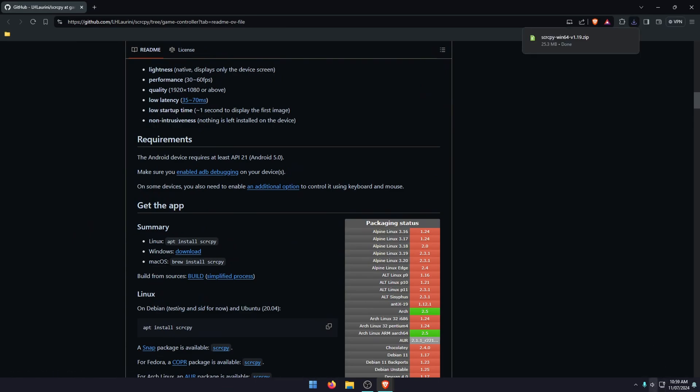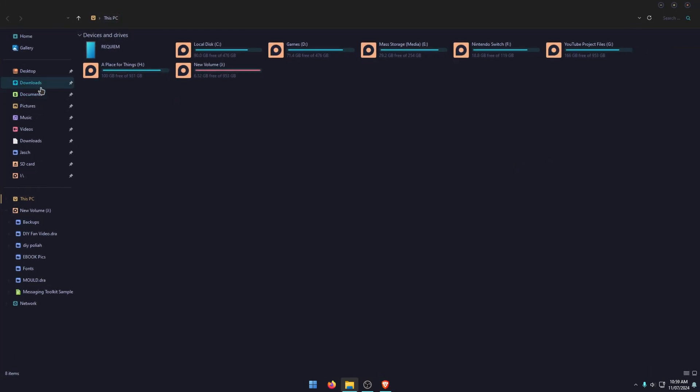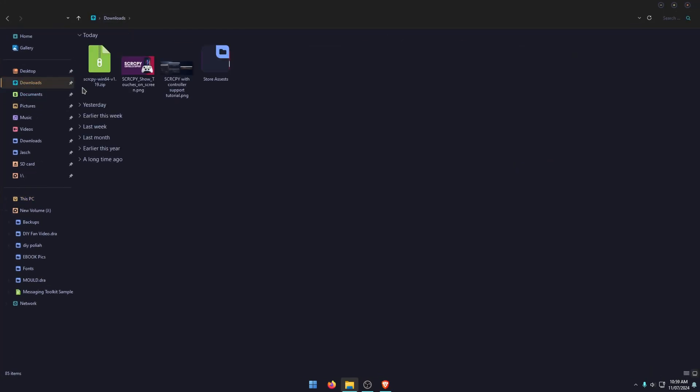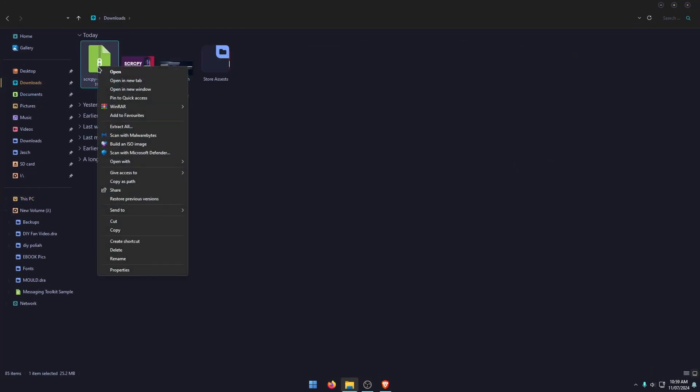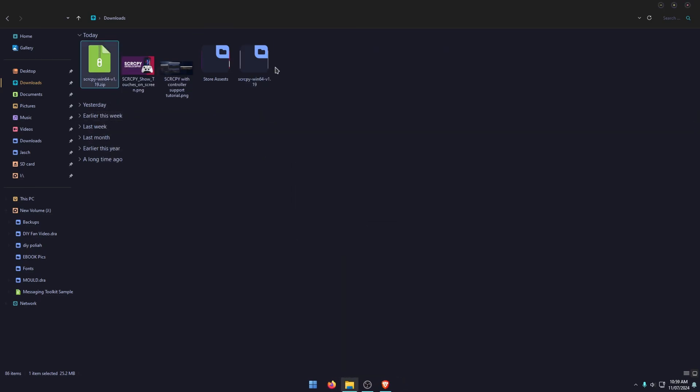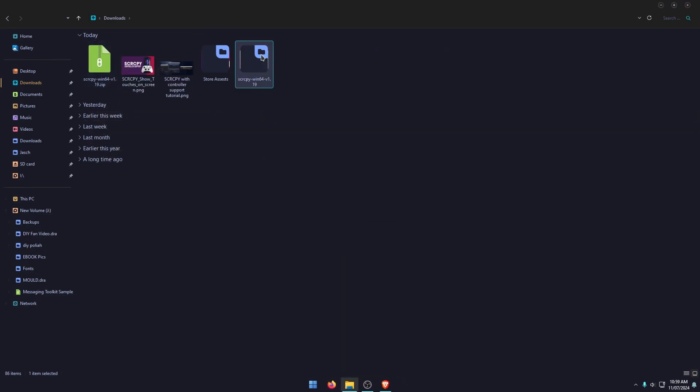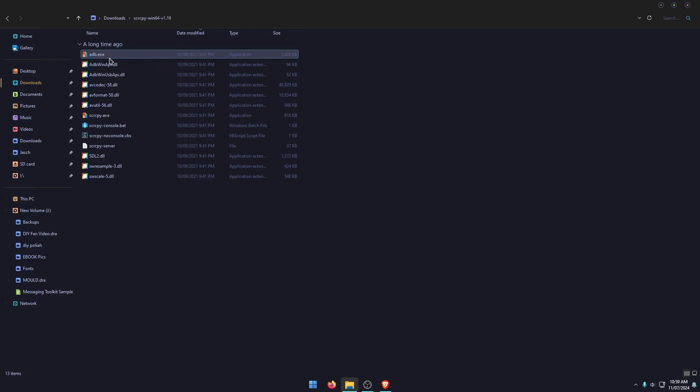Once it's downloaded, just open your folder. So mine's in downloads and that'll be it right there. So just right click on it, extract it to a location. So mine is right here.